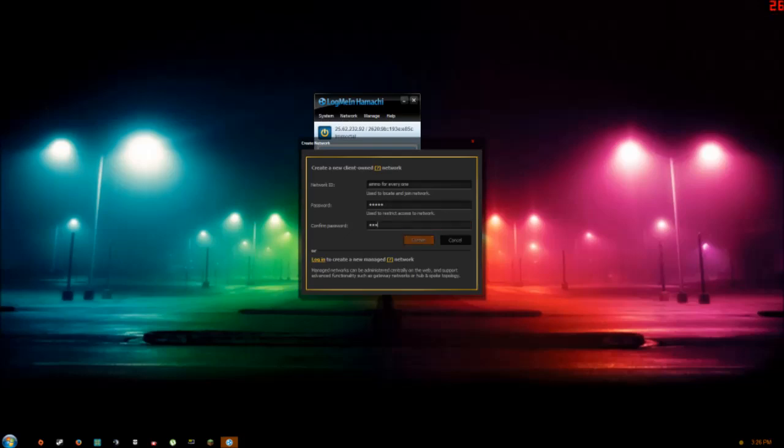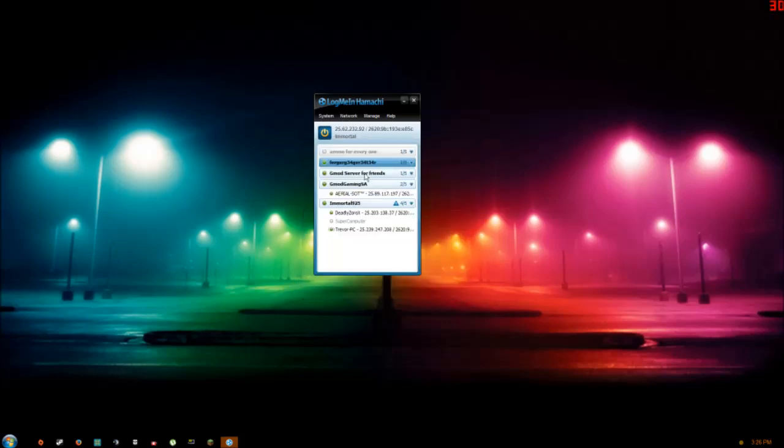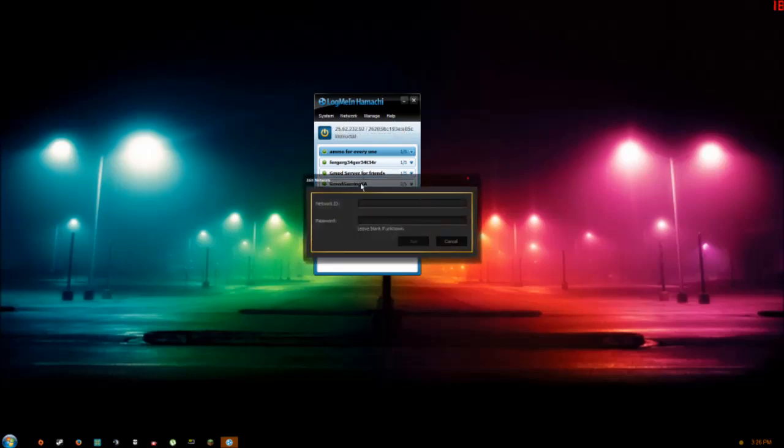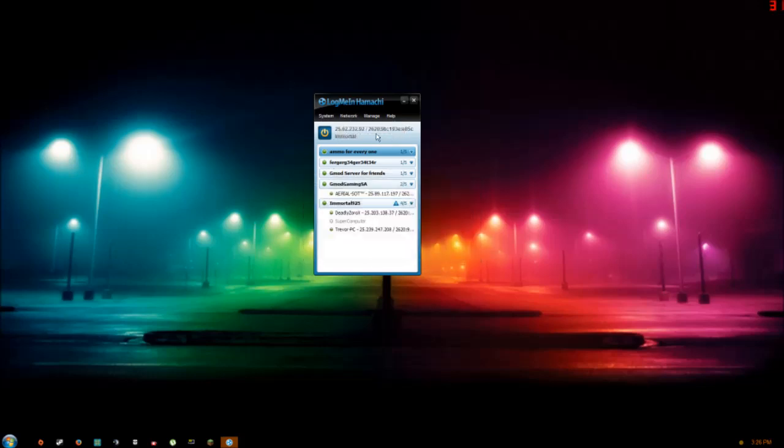Click create. Once you've done that, you're going to want to give them the ID to your network and that's going to be Gmod for everyone. Then you're going to give them the password one two three four five. Your friends are going to go to join existing network, type in the ID and the password, and then they're in your network so they're going to be able to join your server.